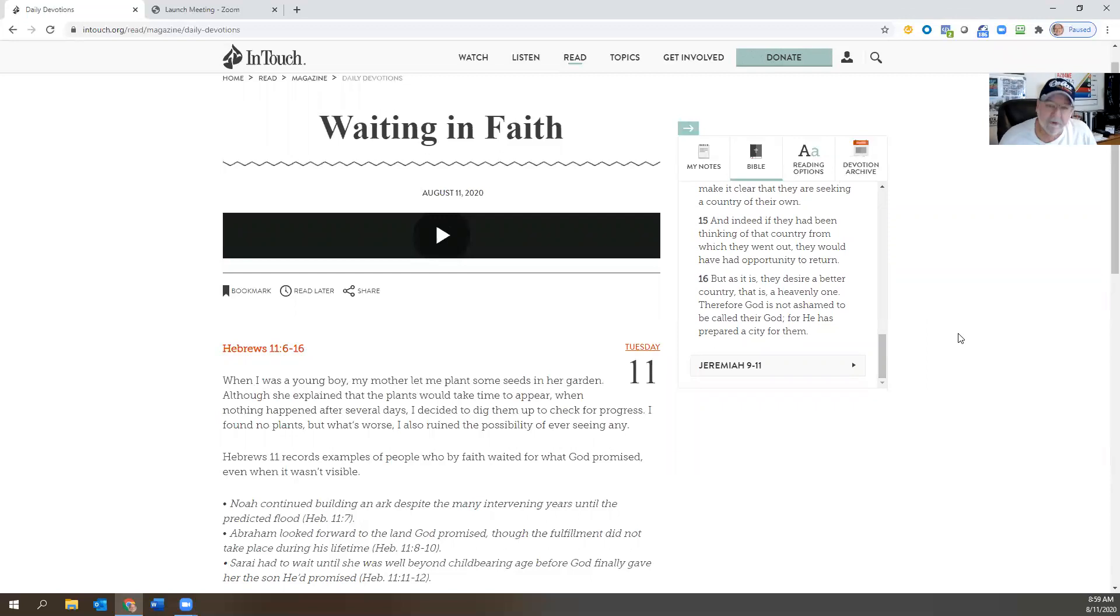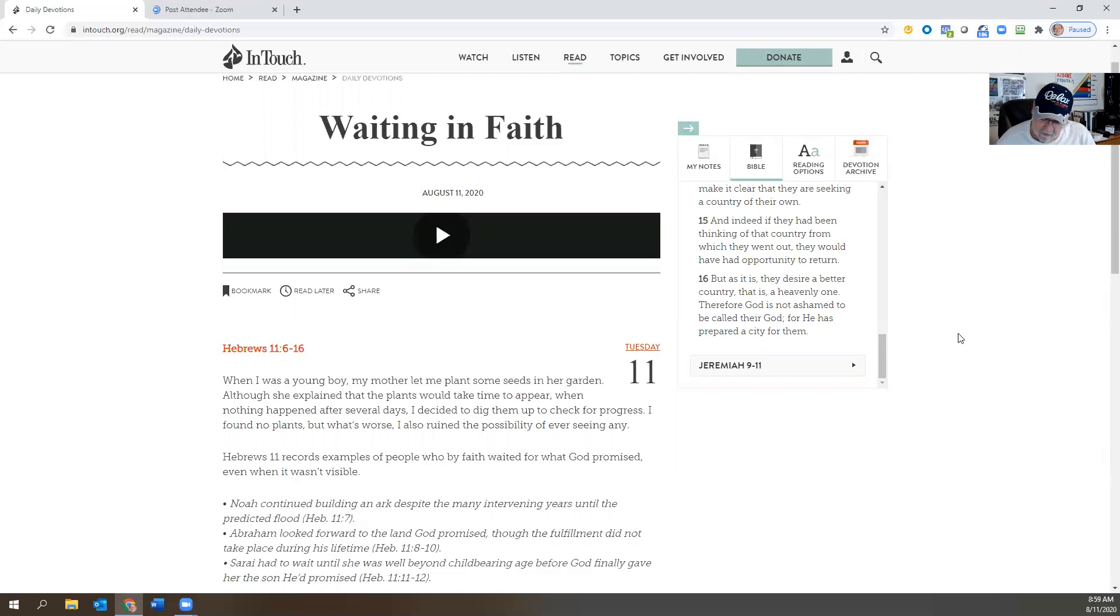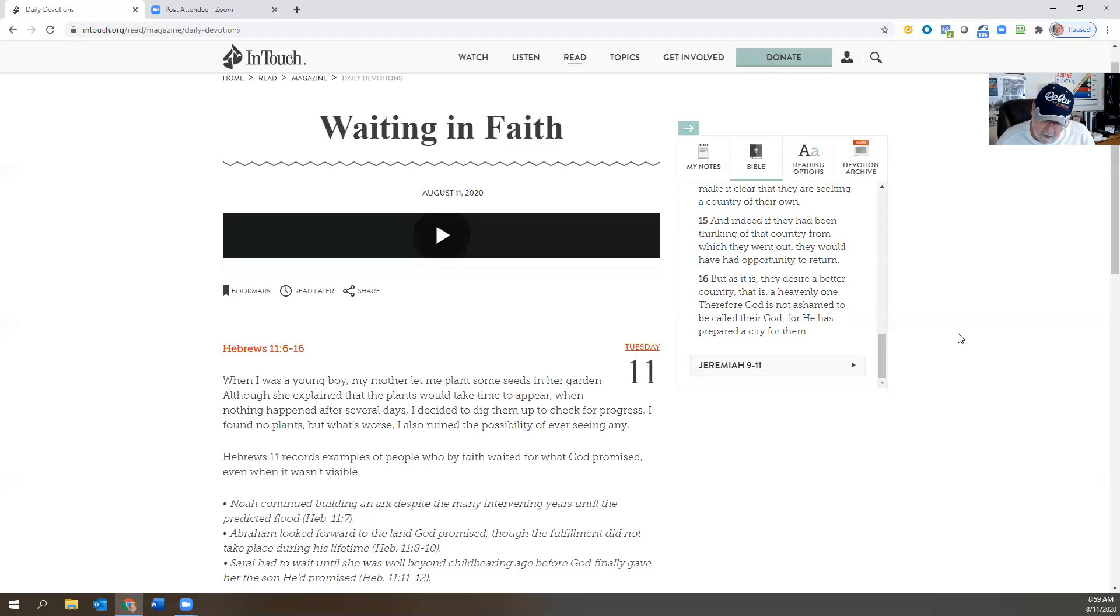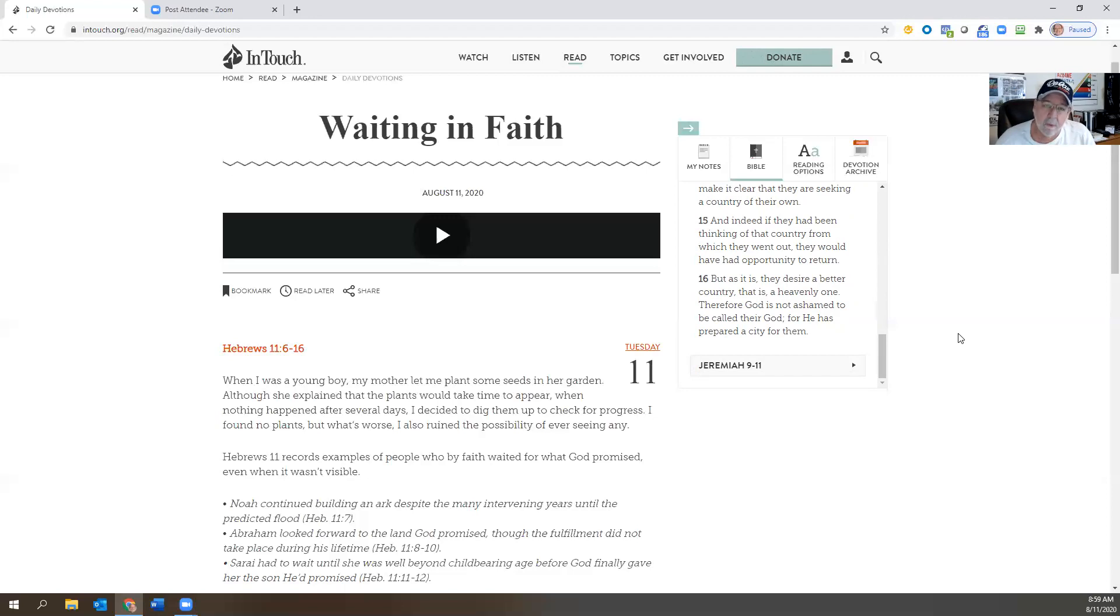And let's go into that verse 6 when we first started here, because it's kind of worded funny. It says, 'Without faith it is impossible to please Him, for he who comes to God must believe that He is.' And what that means is faith is necessary to please God, but first of all, to serve Him, you got to believe and be convinced that He exists. So first of all, you have to believe that God really does exist.